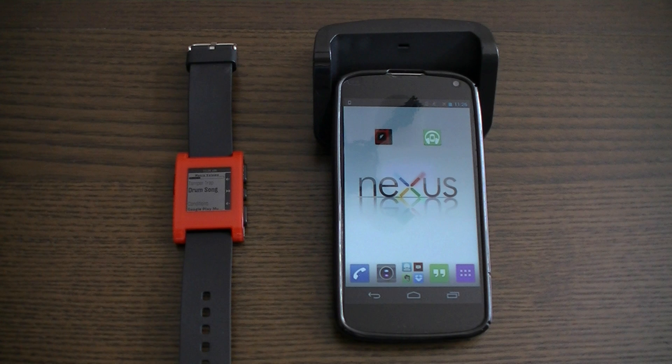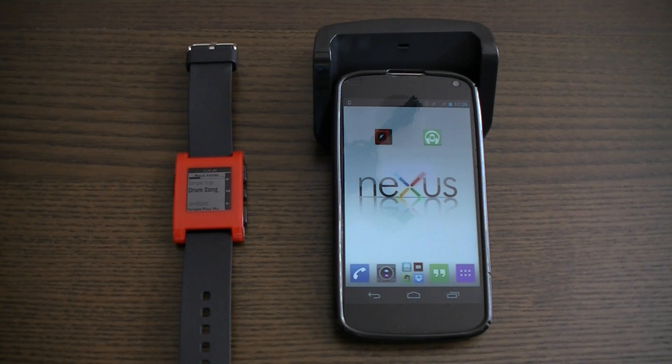As well as a little bit of an overview on how to configure MusicBoss with Glance4Pebble.